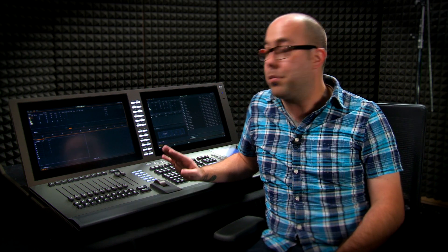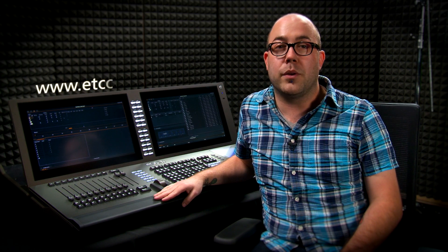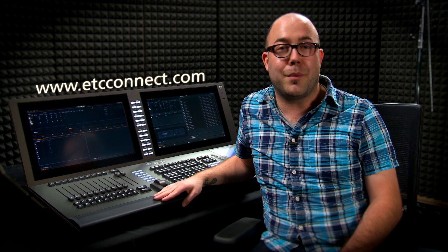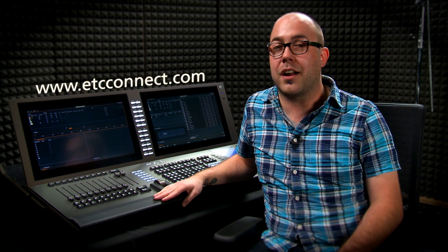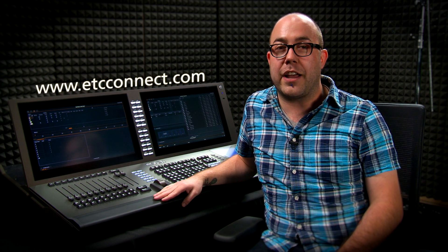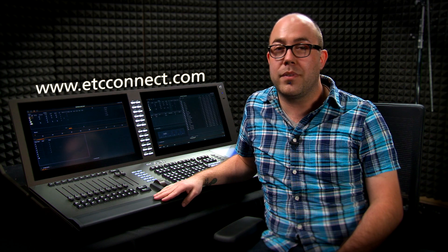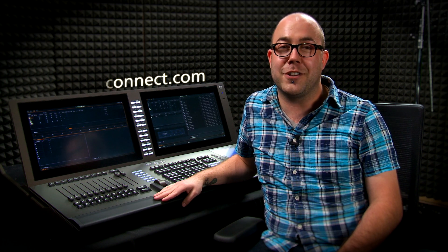Thanks for joining me for our brief overview of the EOS Family 2.2 software. If you want complete information, please check out the supplement that comes with the software, or go to www.etcconnect.com and check out our user forums and all of our product pages. Thanks. Catch you on the next one.